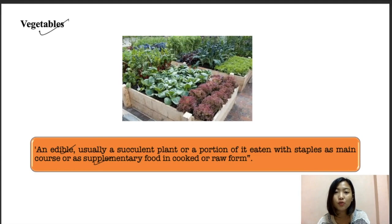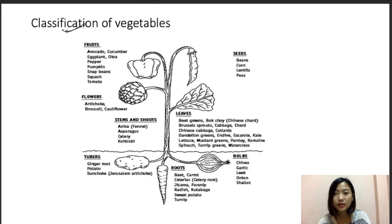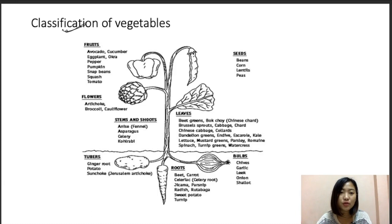The classification of vegetables — we've already talked about the classification of horticultural crops, but this is particularly for vegetables. We can classify them on the basis of the edible part. For fruit vegetables we have cucurbits, eggplants, okra, pepper, pumpkin, snap beans, tomatoes, and chilies. For seeds or pods we have beans, peas, corn, and lentils. For flowers we have artichoke, broccoli, and cauliflower.